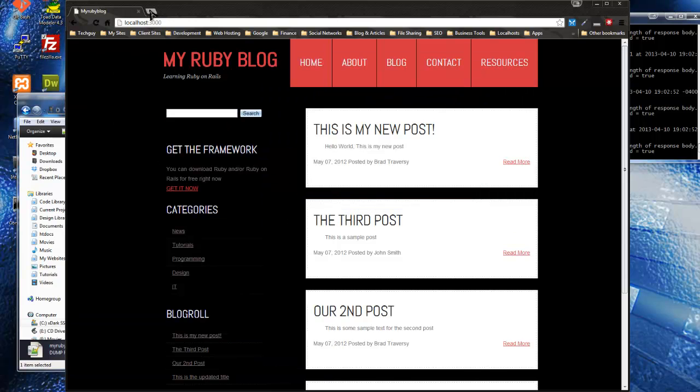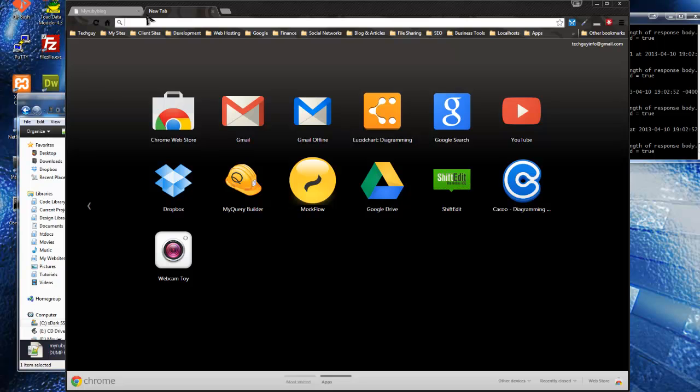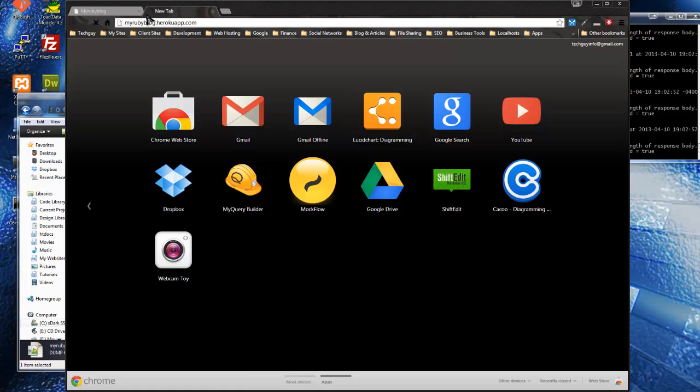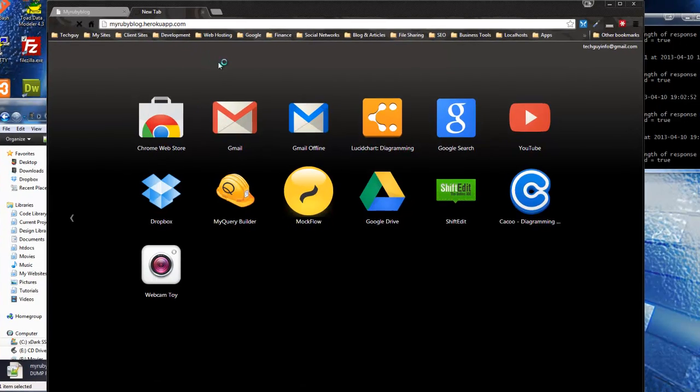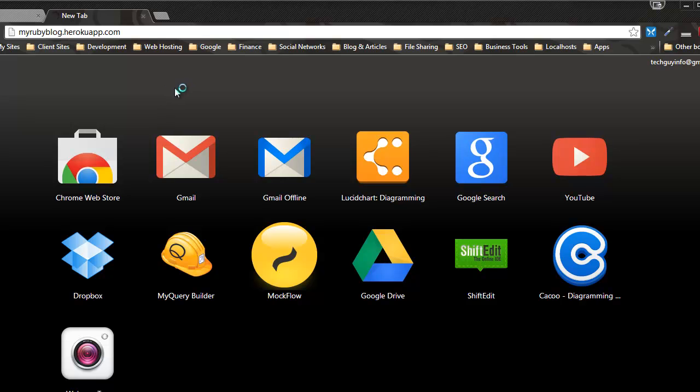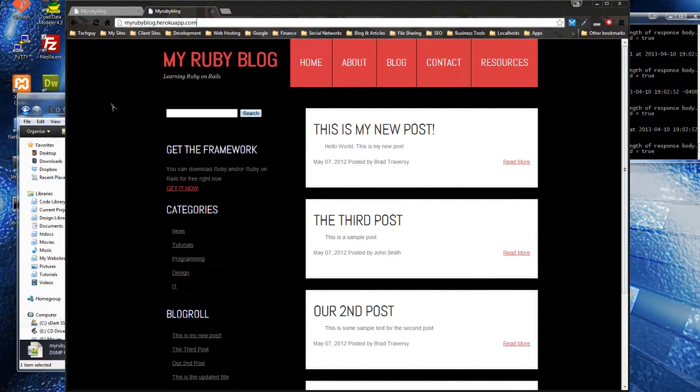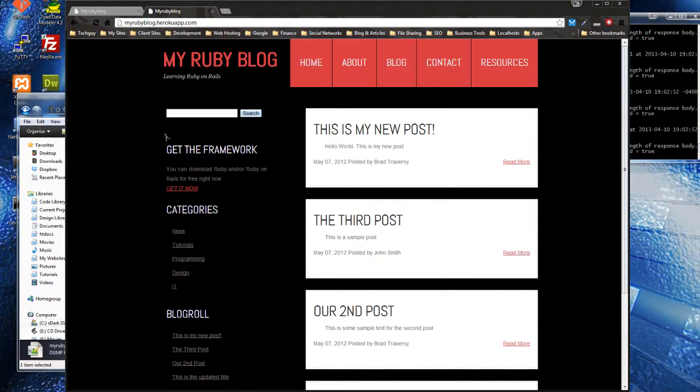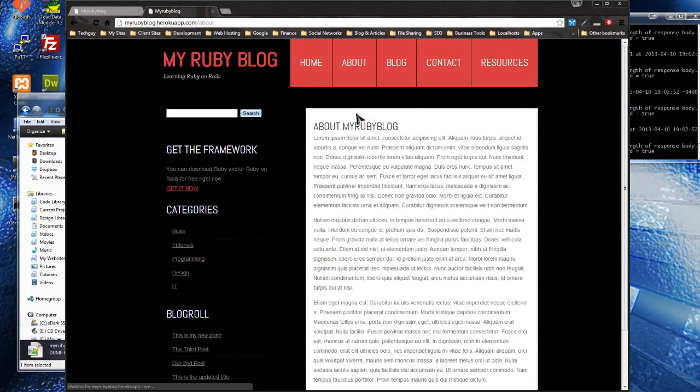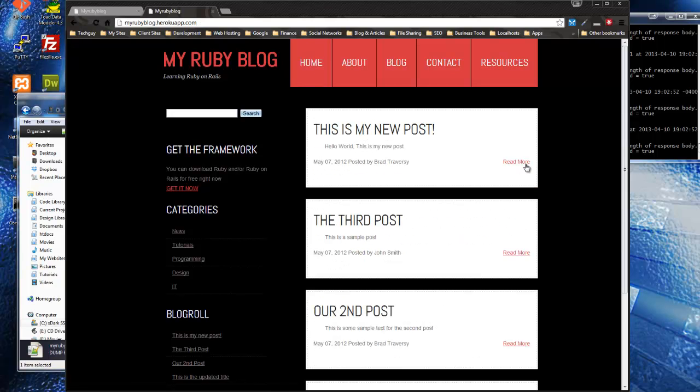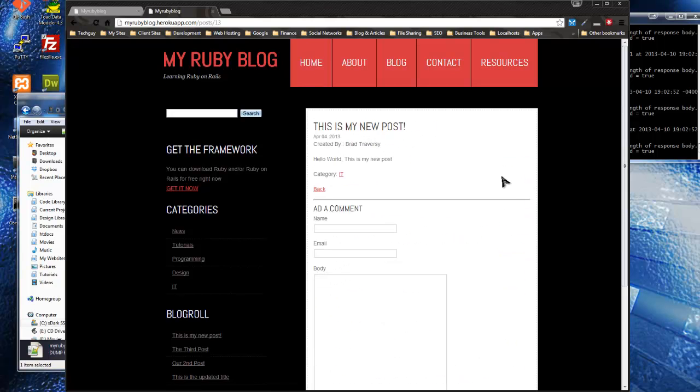Let's go to your remote Heroku app. Again, your remote Heroku app name will be different than mine, it's not going to be myrubyblog. All right, and hopefully everything went all right. All right, looks good. I love when that happens. Okay, so let's go to a post.